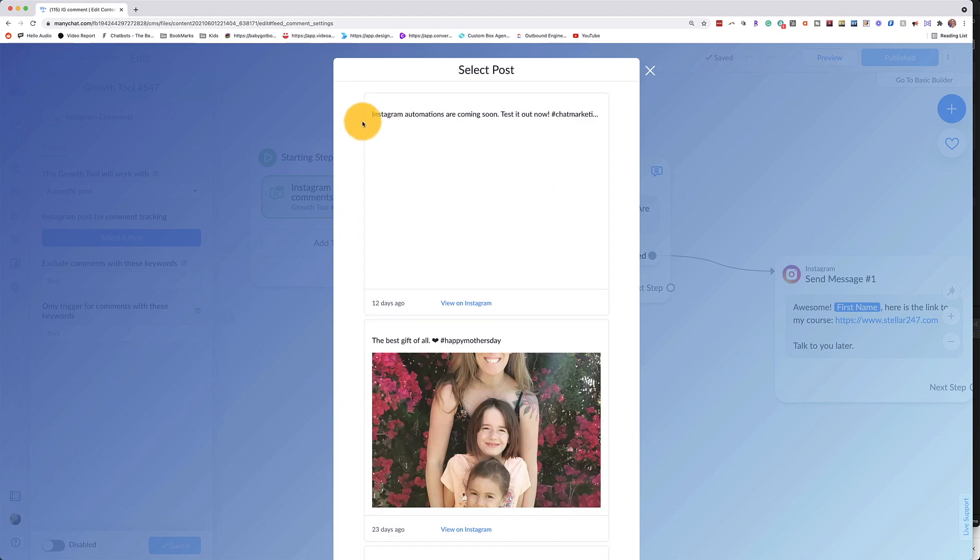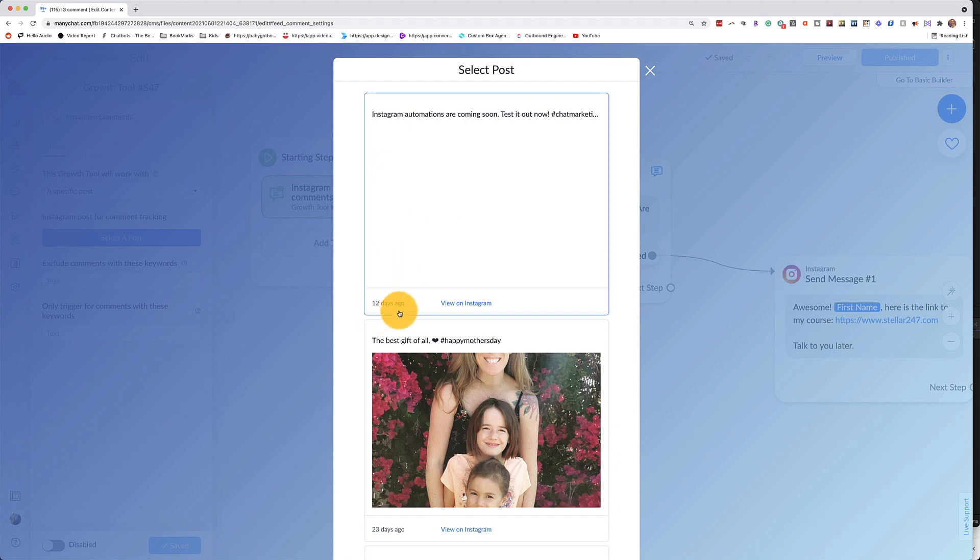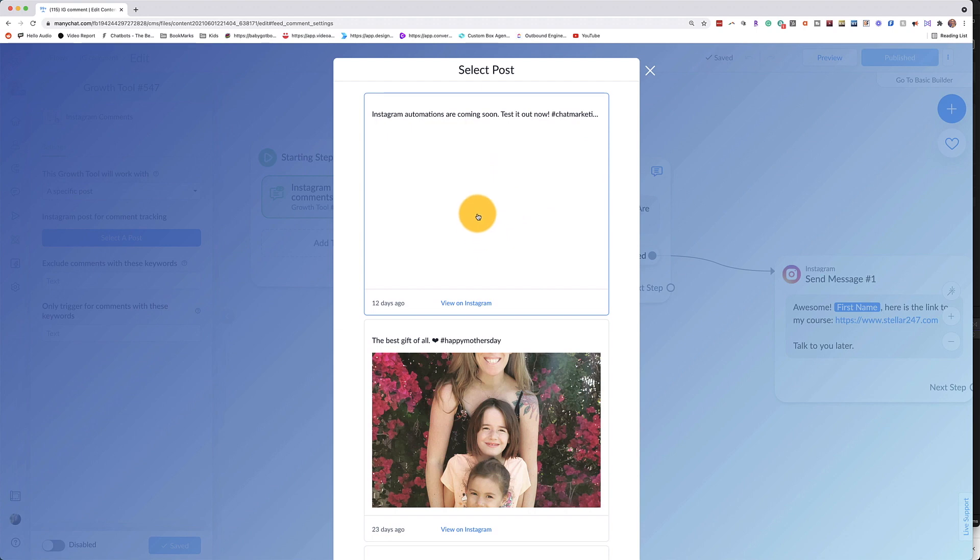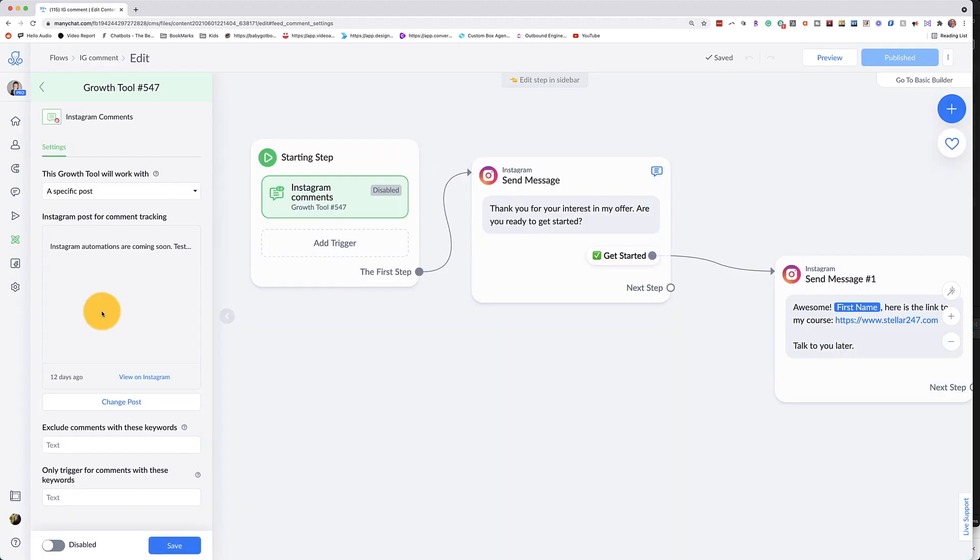Now this does not work for reels on your account. I know this for a fact because all I have are reels on my account and I have posted several in the last 12 days, but this is the last one that came up, which was the last post that I had. So we'll go ahead and go with that.